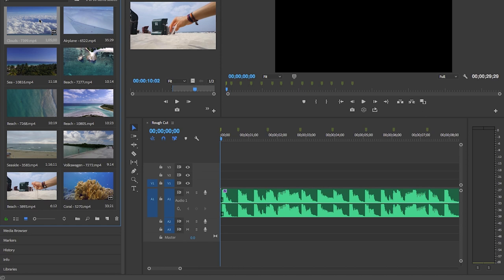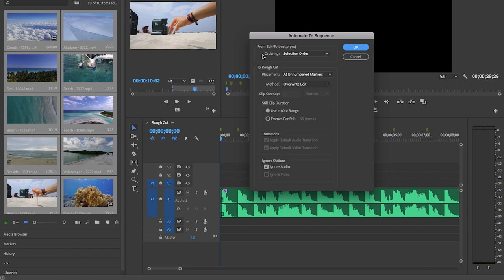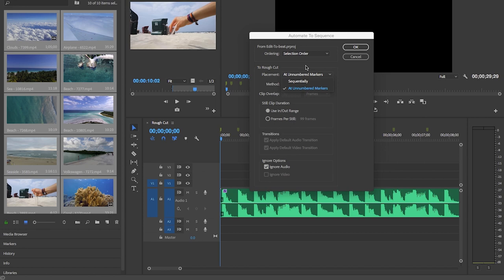So let's go ahead back to the bin. Hit Command A on a Mac or Control A on a PC to select all of them. Then hit this button automate to sequence. And from ordering we want to choose selection order. We already sorted them, we also selected them. So make sure to have selection order. And then in terms of placement we want each clip to be placed at each beat marker that we created which is an unnumbered marker. We don't want it to be sequentially. We just want it to be at unnumbered marker because it's already going to go in the selection order that we've chosen.